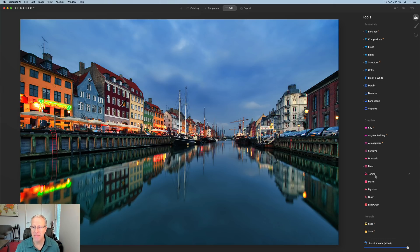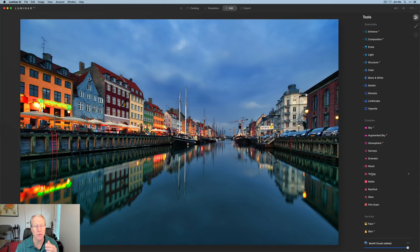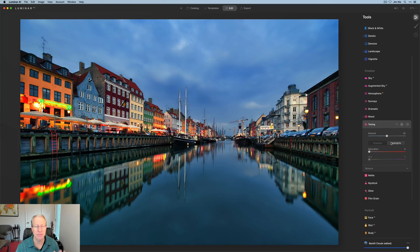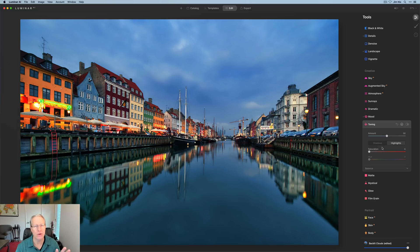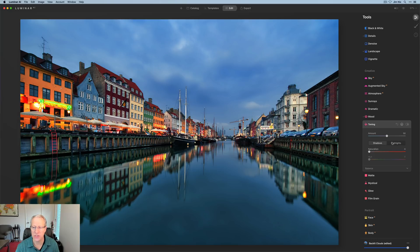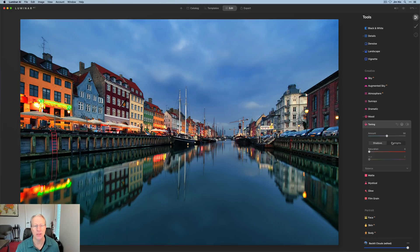Speaking of cosmetic changes, if you go into the toning tool, which is on creative, you click on that, you can now see that this has been redesigned to kind of mirror other tools here in Luminar AI in that you have a button for highlights and a button for shadows, as opposed to in the past, you had a little drop down menu. So that's just a small minor cosmetic change, but I think it helps.